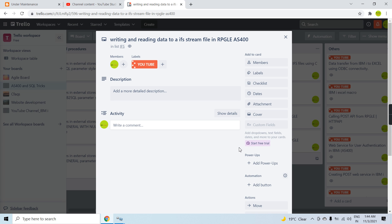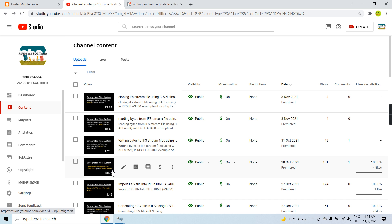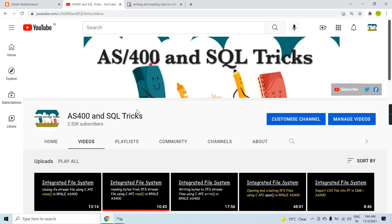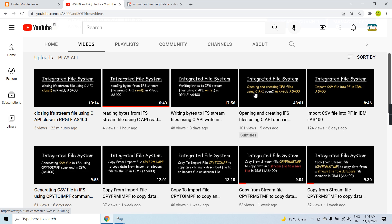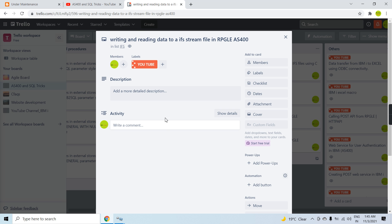Welcome back to this channel. In this video session I will be discussing writing and reading data to an IFS stream file in RPG AS/400. In a single program I will be writing the data to the IFS and then reading the data from the IFS file. I already discussed separate videos on opening, writing, reading, and closing an IFS file, and now let's integrate these in a single program.